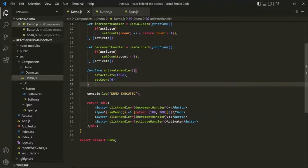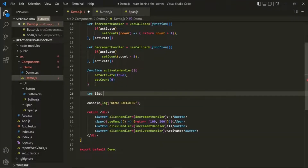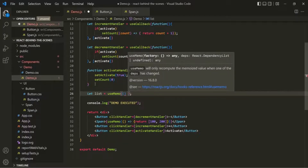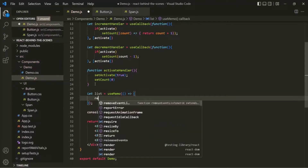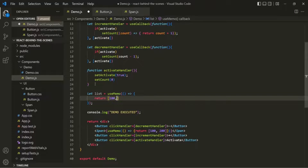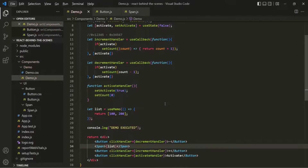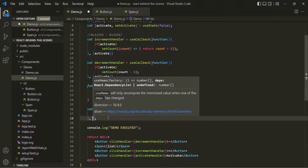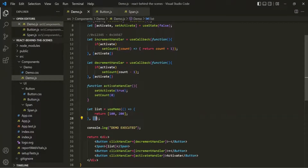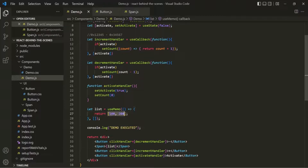Just like useCallback, useMemo also expects a second argument which is an array of dependencies. Inside this array of dependencies, you specify all those states or variables which you are using inside the callback function and whose value might change. Currently, inside this callback function we are simply returning an array, so we don't have any state or variable — therefore we pass an empty array as the dependency.